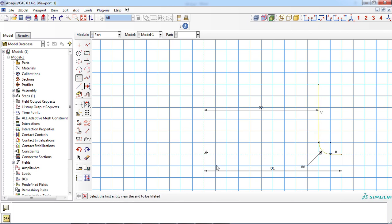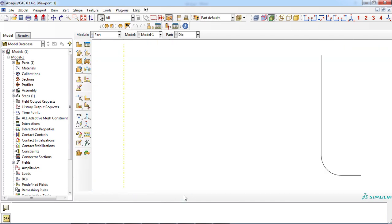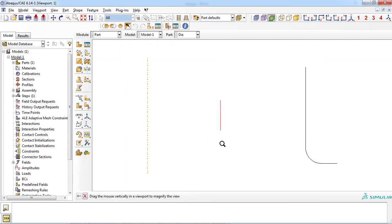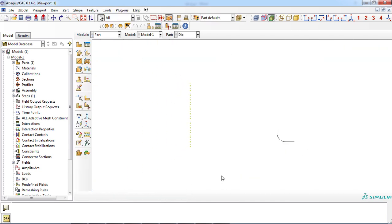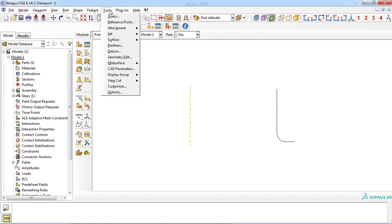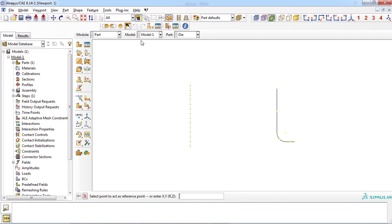When a rigid part is created, a reference point is required. This point is used as a reference for the 6 degrees of freedom of rigid motion, and you must define it in this module. For this aim, click the tools tab in the main menu bar and select reference point. Then you can choose any point related to the rigid part. The die part is now complete.